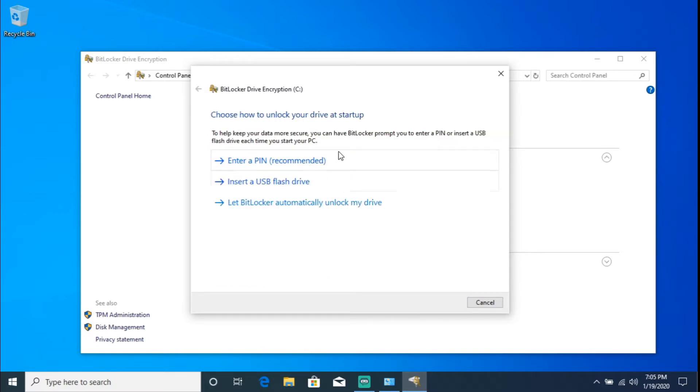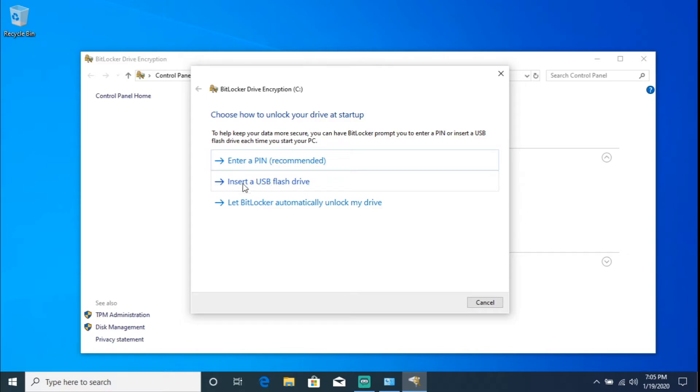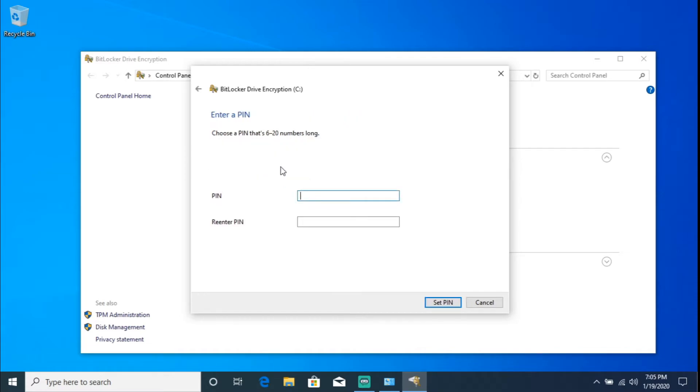And as you can see the options we do have: 'Enter a PIN (recommended)' - basically that's what we're going to do. 'Insert a USB flash drive' and 'BitLocker automatically unlock my drive'. So like I said we're going to go ahead and enter a PIN. Let's select that. So enter a PIN. Choose a PIN that's six to twenty numbers long. So let's go ahead and I'll do six.